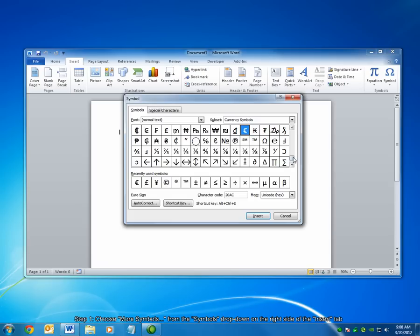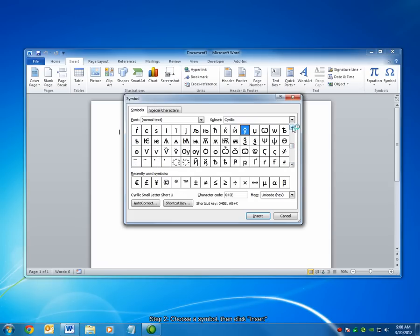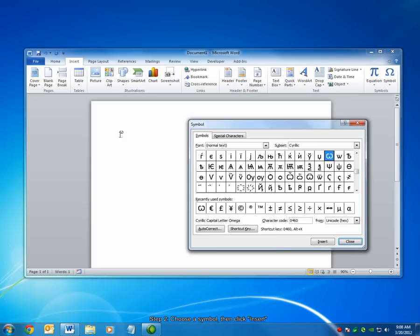You can see a list of all the available symbols in Microsoft Word. To insert a symbol, simply select it and choose Insert from the bottom. The Symbols dialog will remain open, but you can see that the symbol has been added to the document.